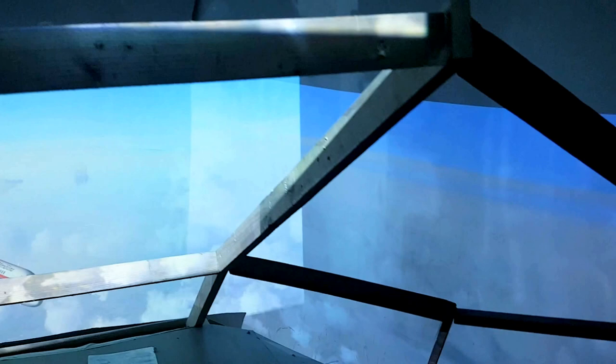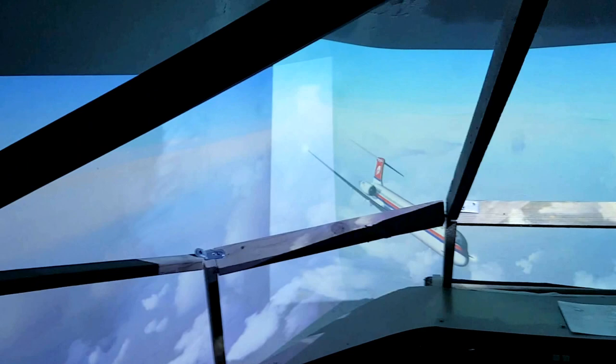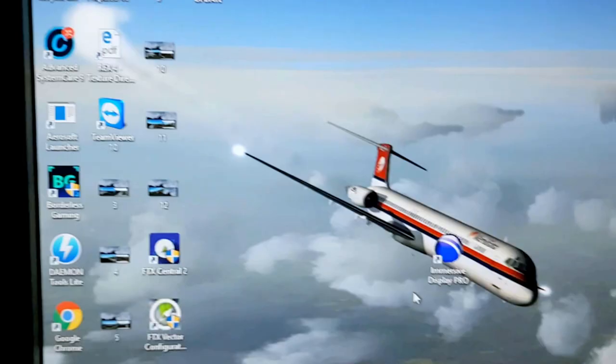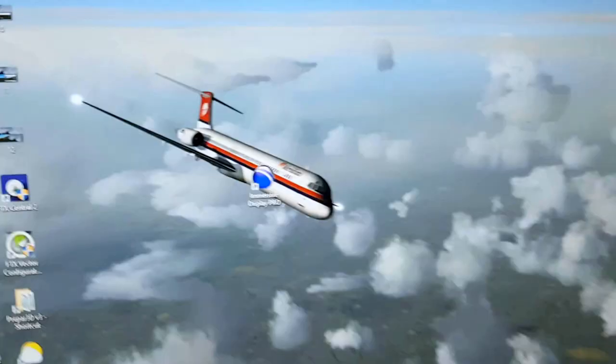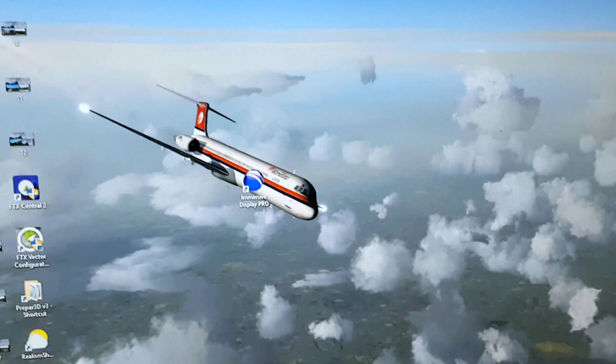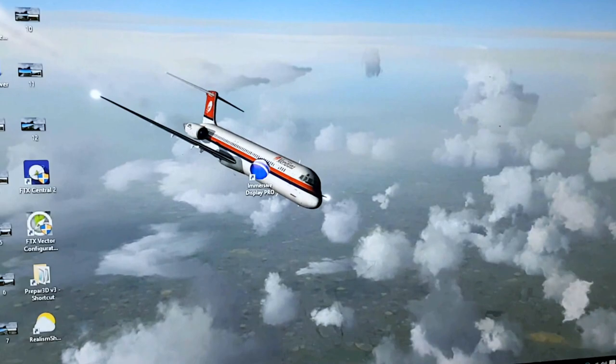So this is now when the three projectors are in just surround mode, and the colors are not as they should be because I haven't set them up correctly for the projectors, but that's not the issue. The software I use is called Fly Elise Immersive Display.